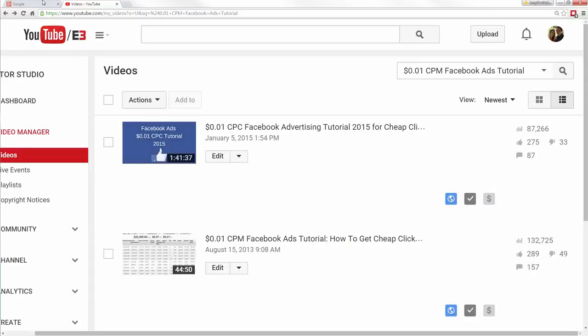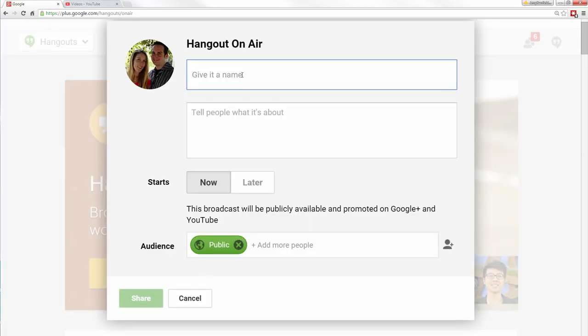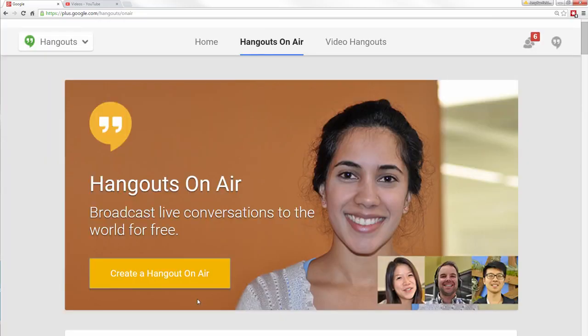The first method I used to make a viral YouTube video was a Google Plus Hangout On Air. If you have your Google Plus account, you go to plus.google.com/hangout/onair and create a Hangout On Air. The beauty of this is you don't need any third-party software. It has built-in screen capture so you can literally just capture your desktop — it's stupidly simple to use. You just give it a name, tell people what it's about, and schedule it.